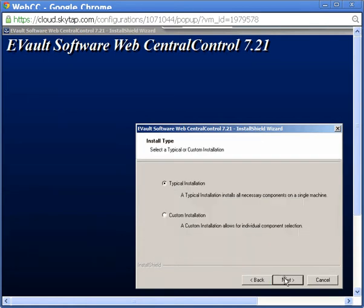You are offered the choice to perform a typical or custom installation. A custom installation, using all of the default selections, offers the same functionality as a typical installation. A typical installation installs all of the WebCC components and services on the same system. A custom installation allows you to install the WebCC components and services on separate systems.